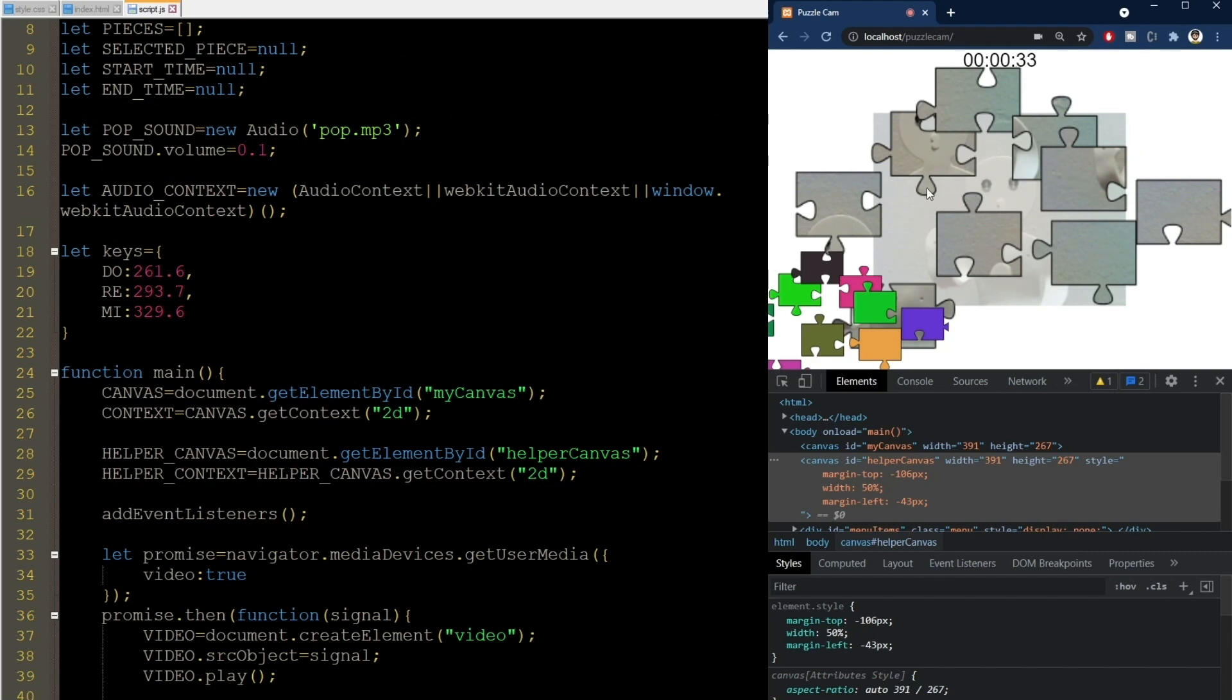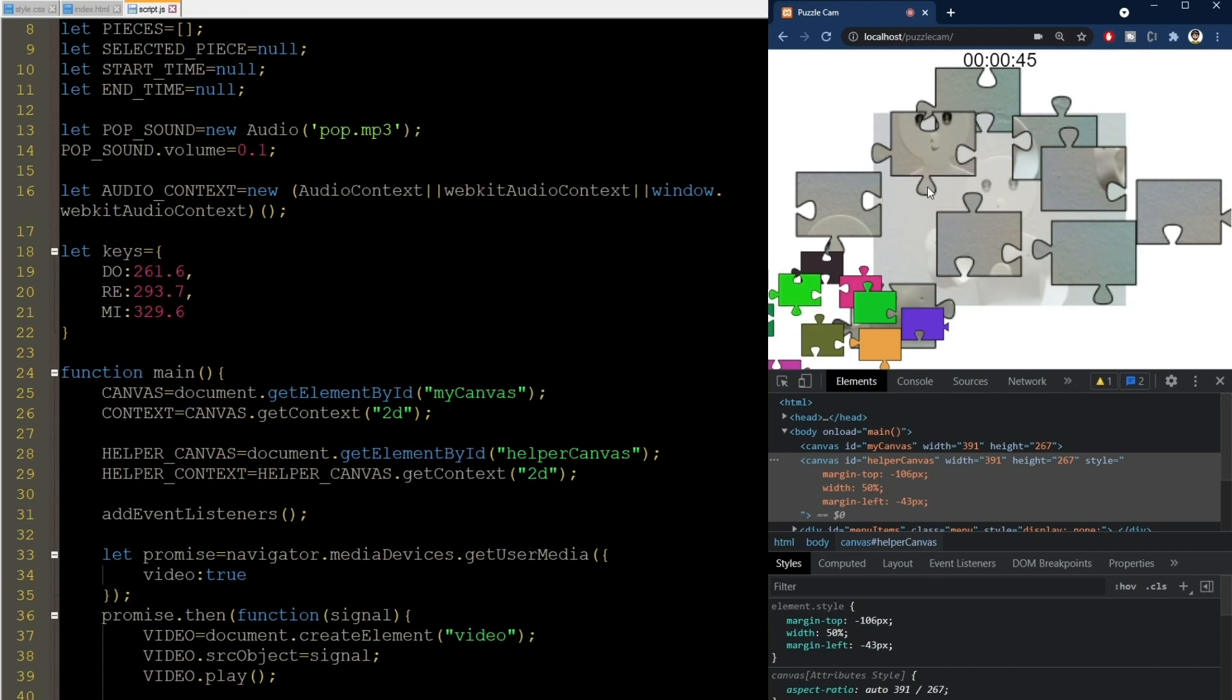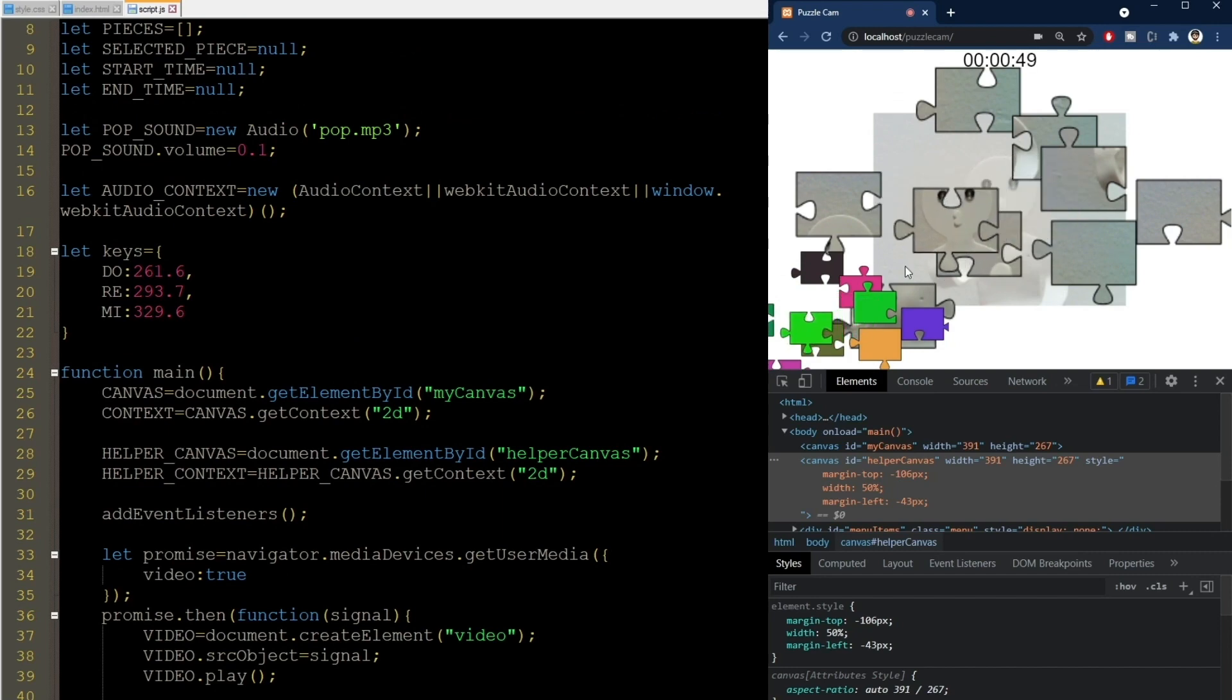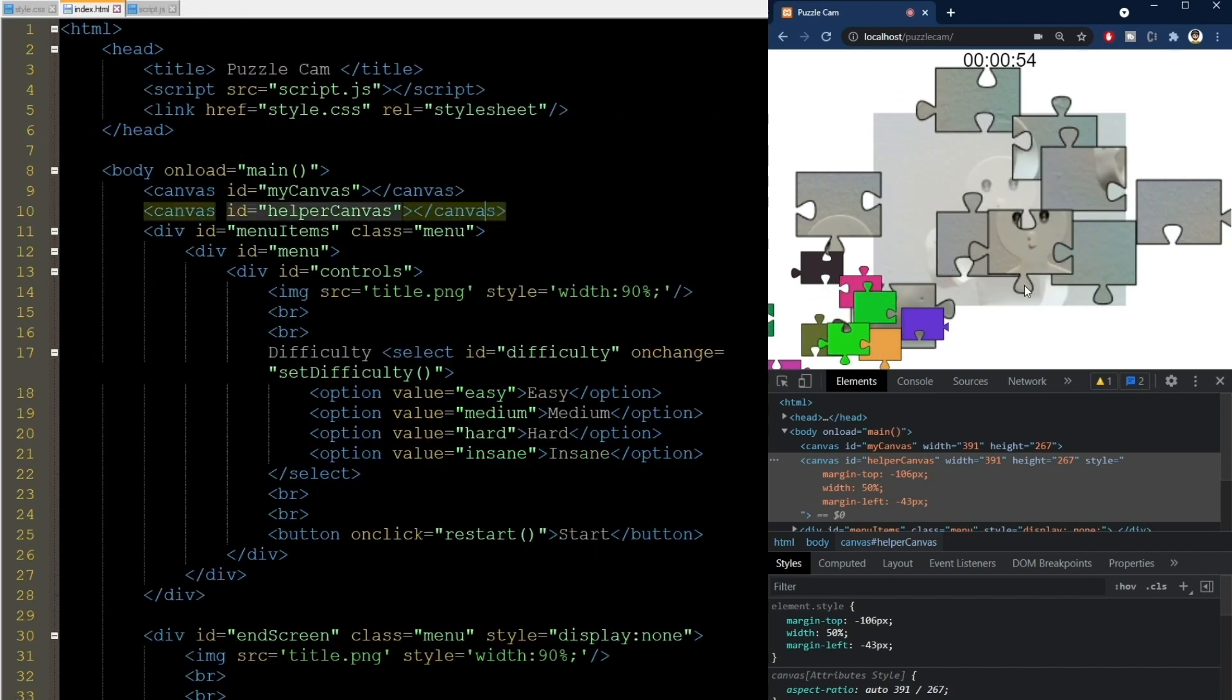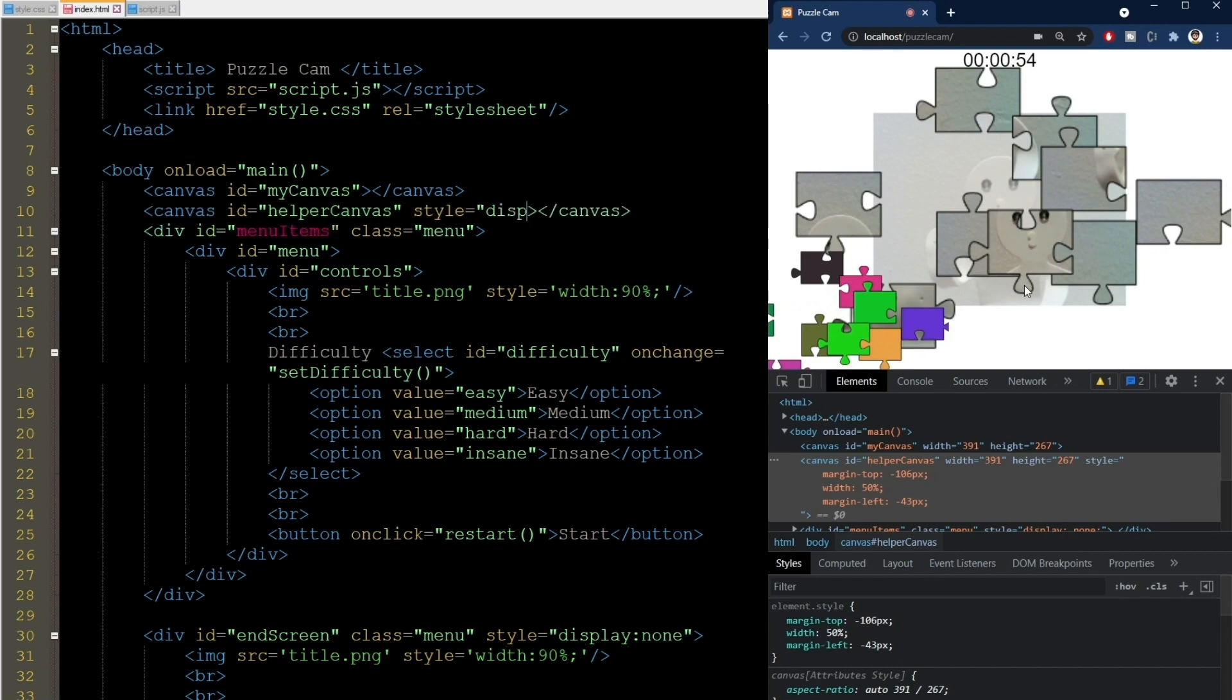This helper canvas doesn't need to be visible. Actually, it doesn't even need to be added to the DOM, but it can be there as well. It's useful for debugging, I think. I'll just set the display here in line to none, and that's it.